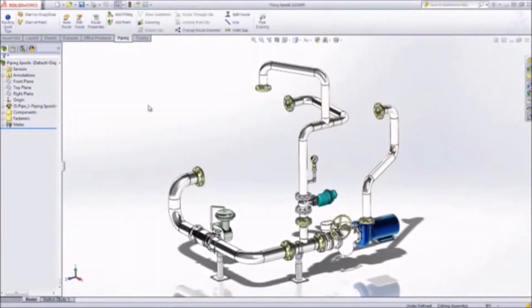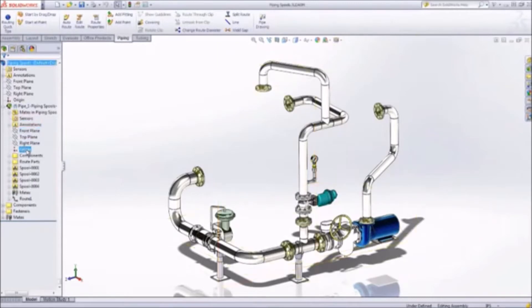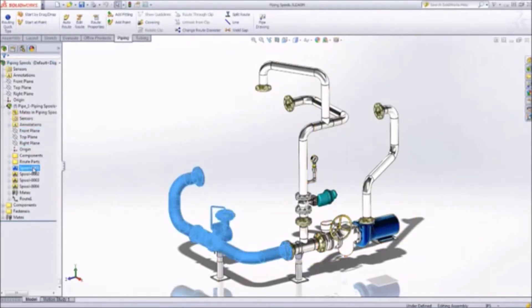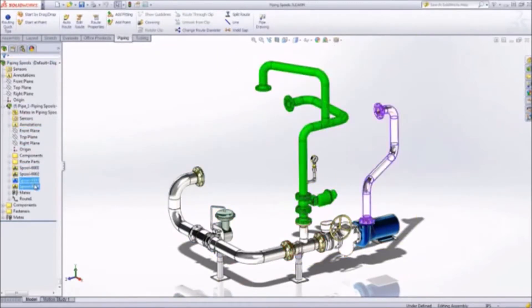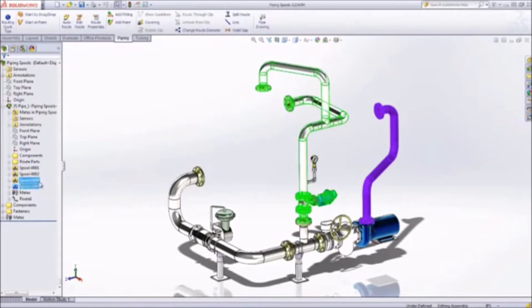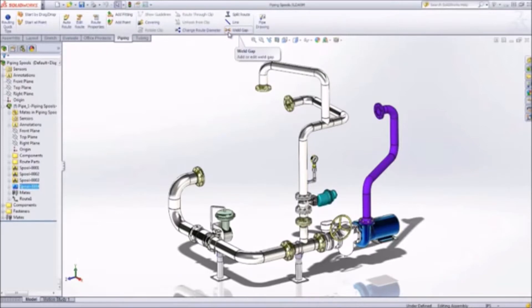Once your routed system is completely designed, you can use SolidWorks to define spools or sections of pipe and fittings that will be manufactured separately. You can also add weld gaps and welds between the pipes, elbows, tees, and flanges of all components or just specific spools.